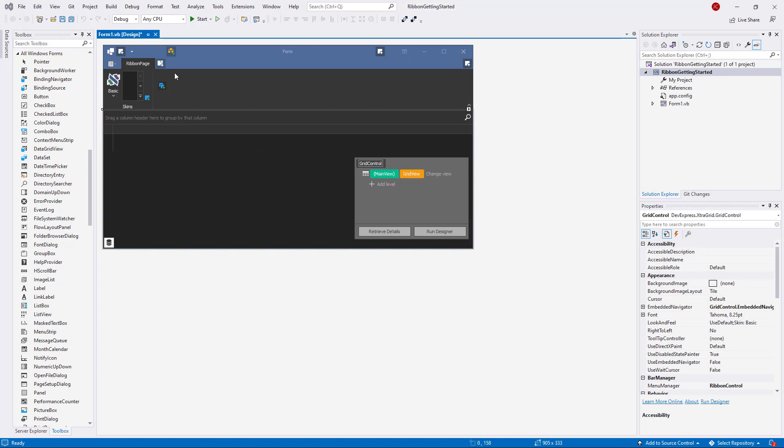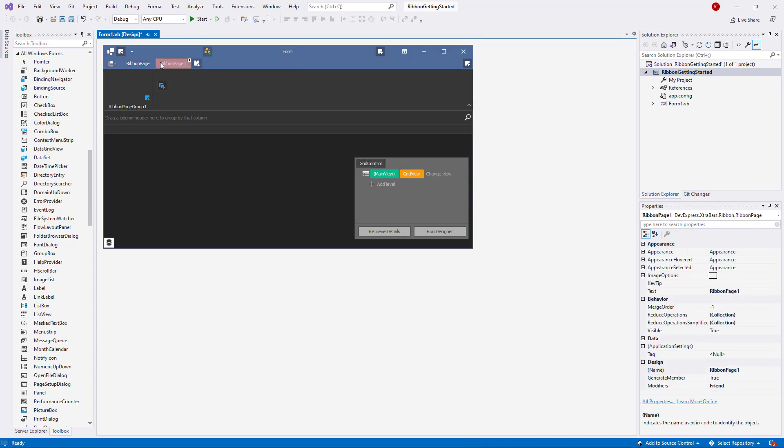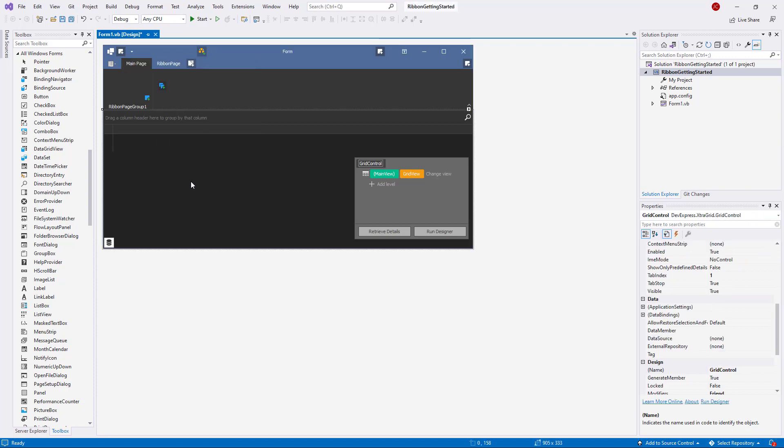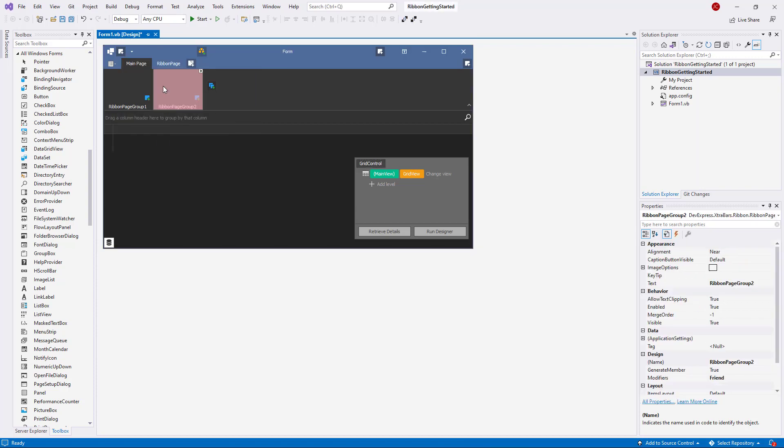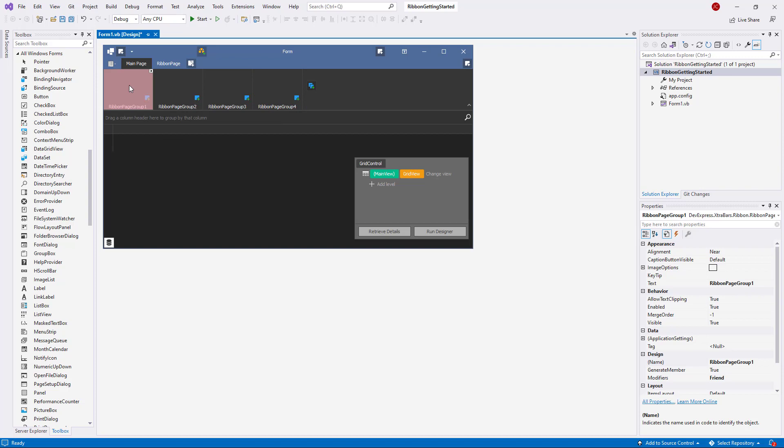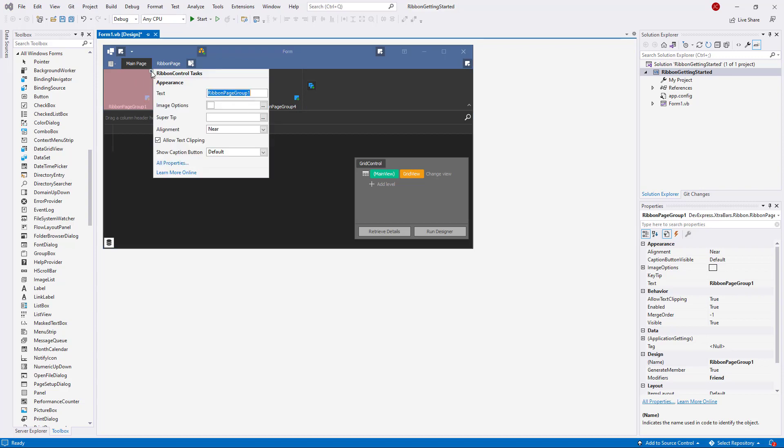To add more pages, page groups, and commands, use the plus icons on the Ribbon surface. Note that each Ribbon element is selectable and has a Smart Tag menu, which allows you to quickly set up main properties like Caption, Image, Item Style, Alignment, and so on. For this example, I'll begin to set up a main page tab with Edit and File groups.